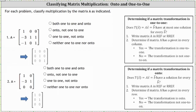I've already taken the time to write each matrix in reduced row echelon form using technology. Looking at number one, we have pivots in row one column one, row two column two, and row three column three. Because we have pivots in each column, the multiplication is one-to-one. And because we also have pivots in every row, the multiplication is also onto. So for this first example, we select both one-to-one and onto.